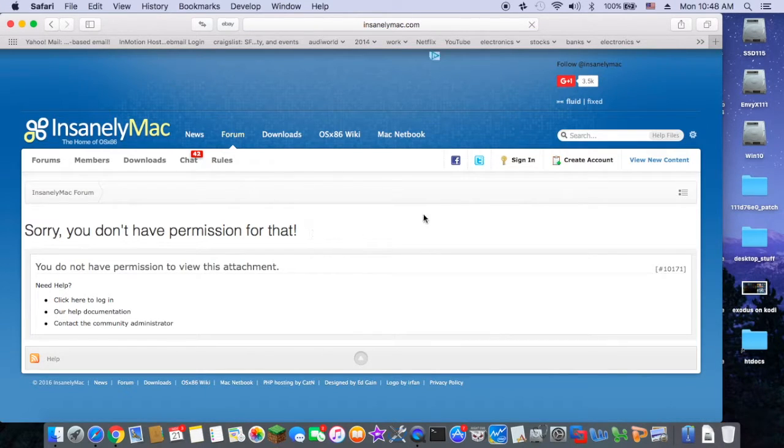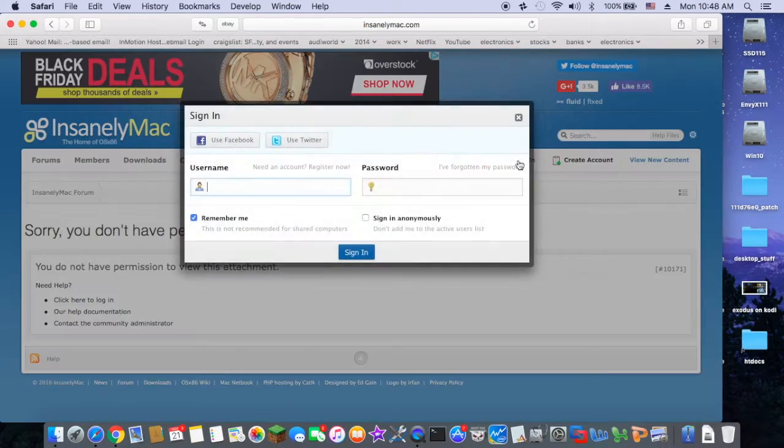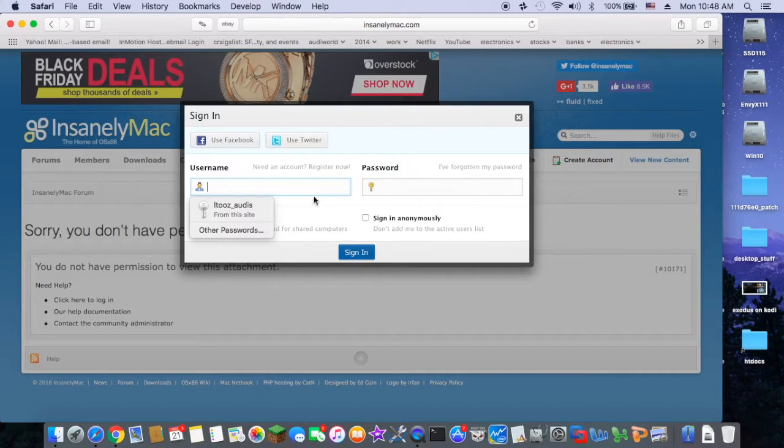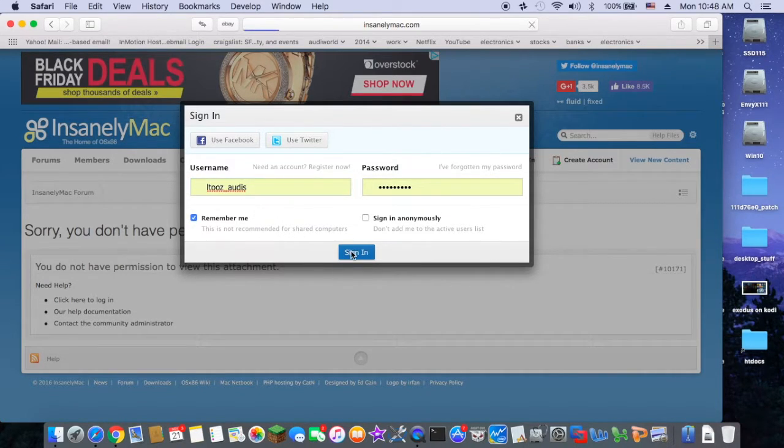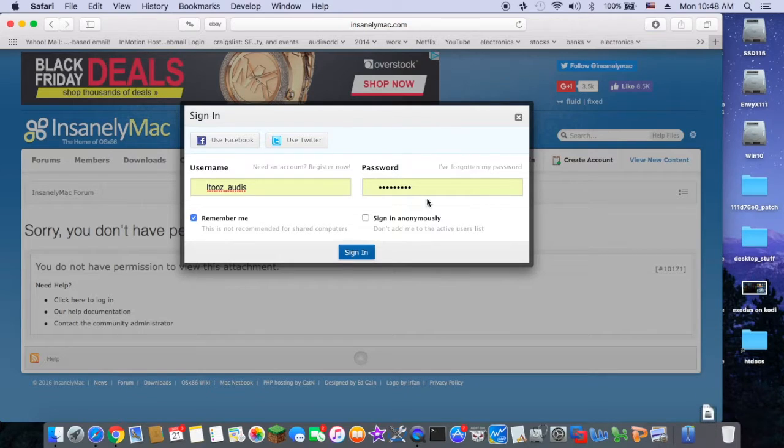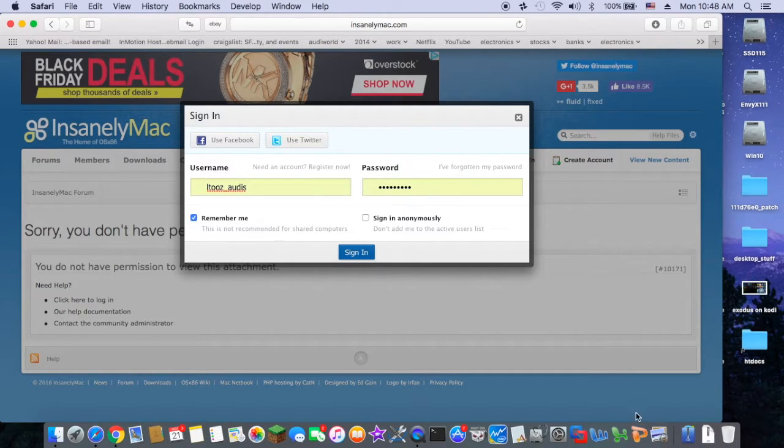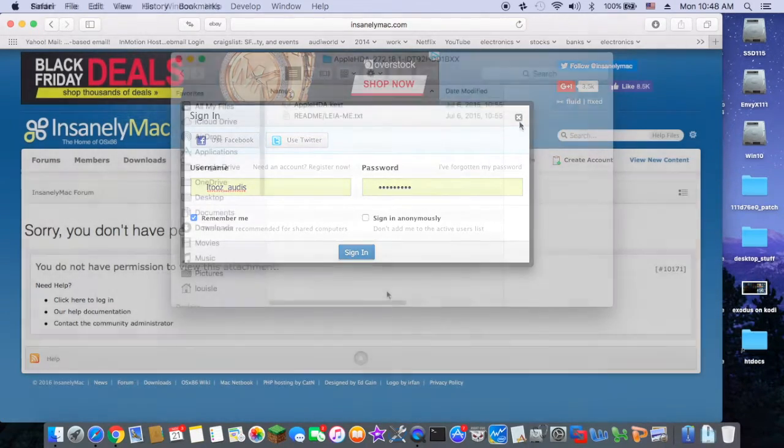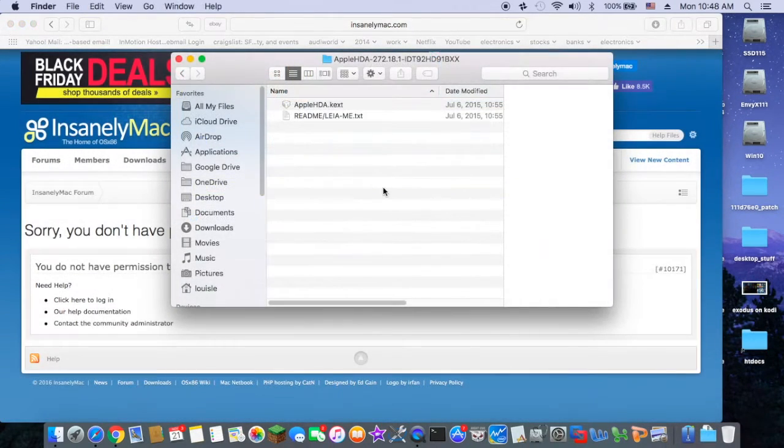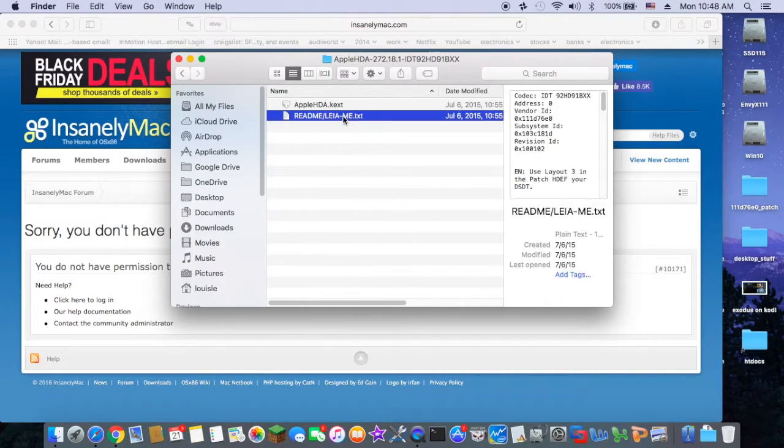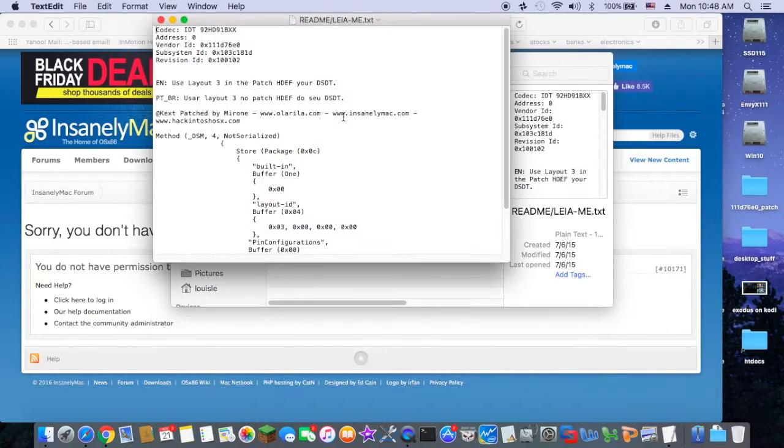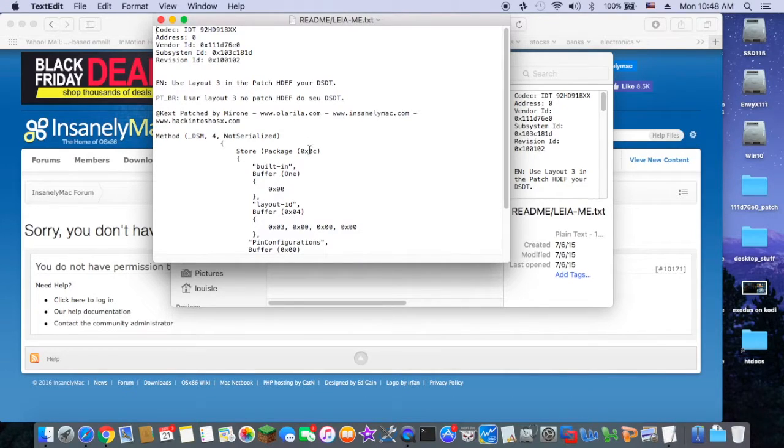You have to sign in. Okay, so we will have Apple HDA kext and a read me. This is layout 3.